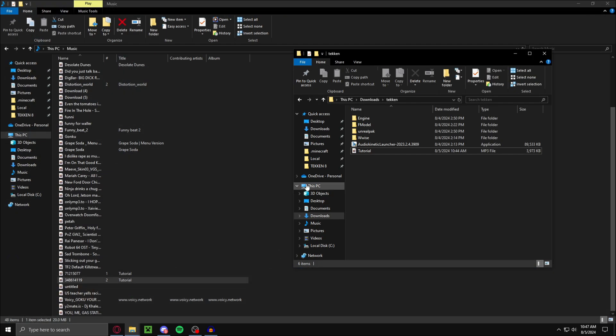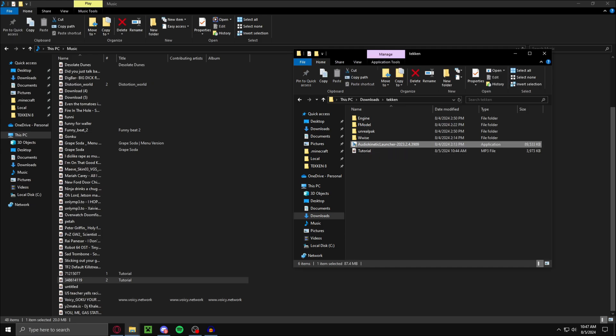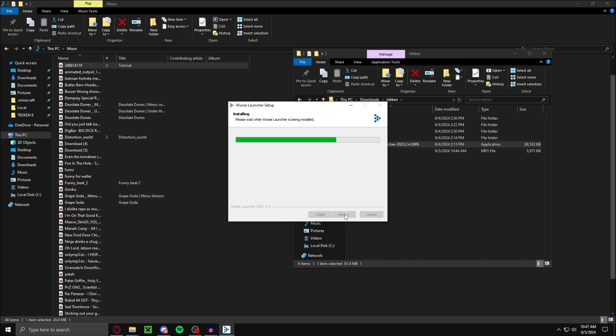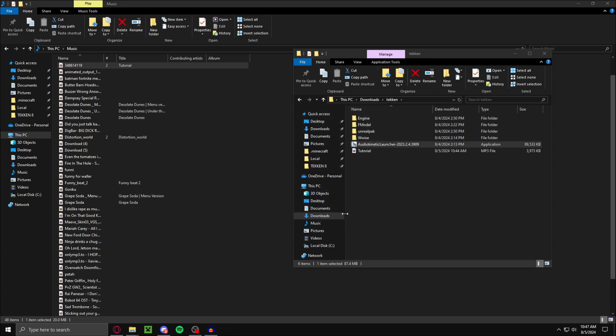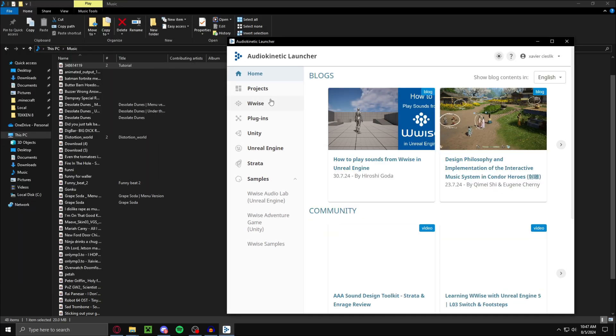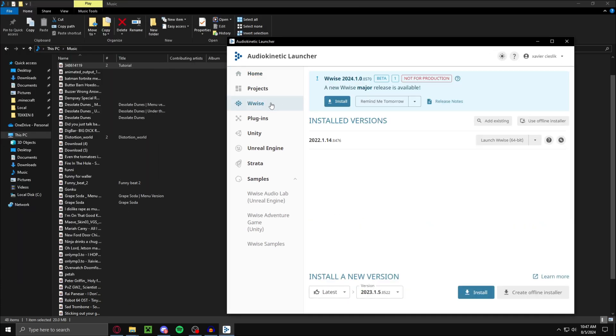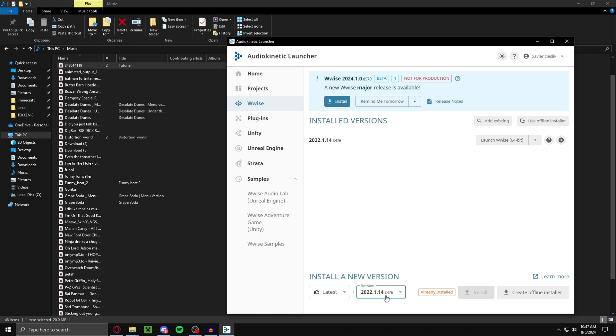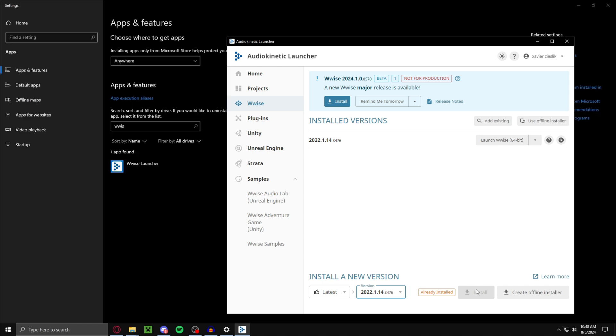What you want to do is go back to your folder, launch this. Now you want to go to Wwise, go to install new version. Then select 2022.1.0.4. Now I already have this installed, but you just want to press install, press next, and then unselect everything on the next thing. Just install, and it should install Wwise.